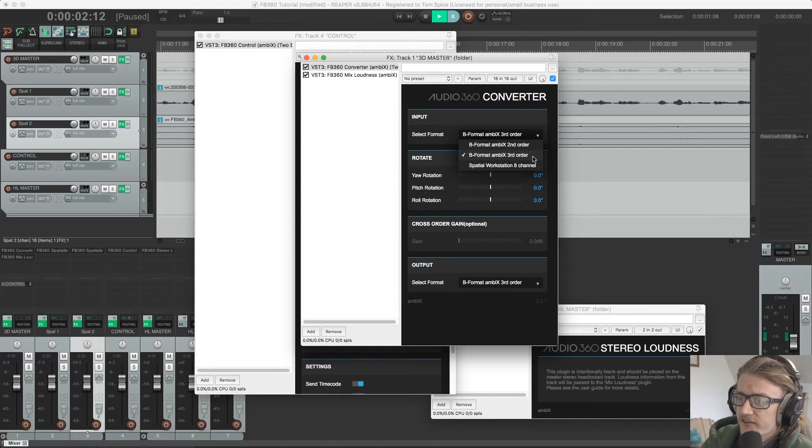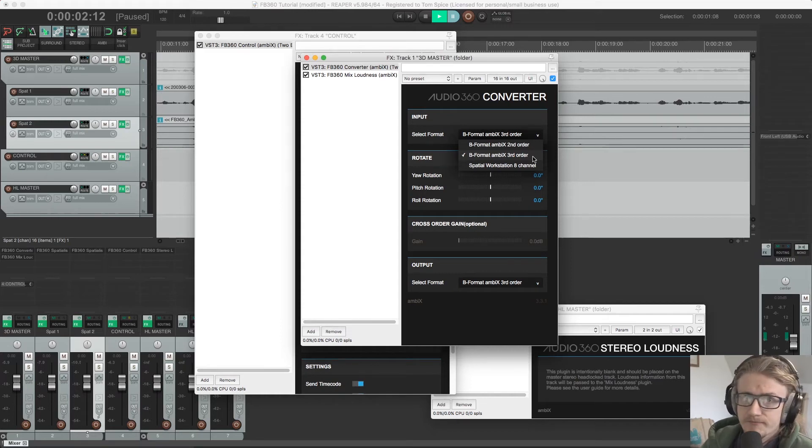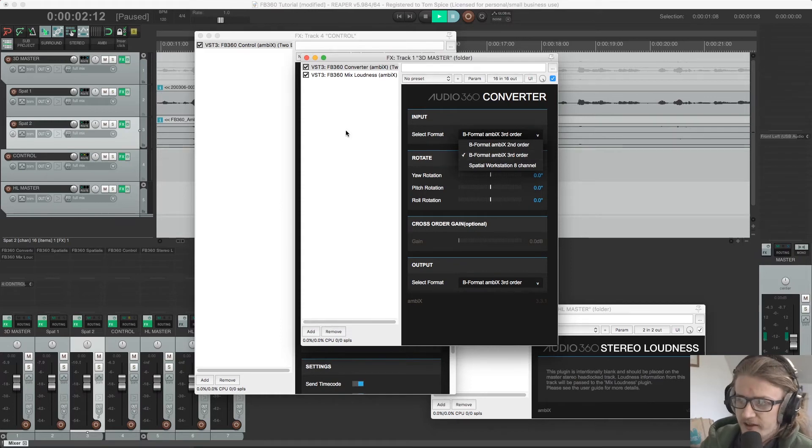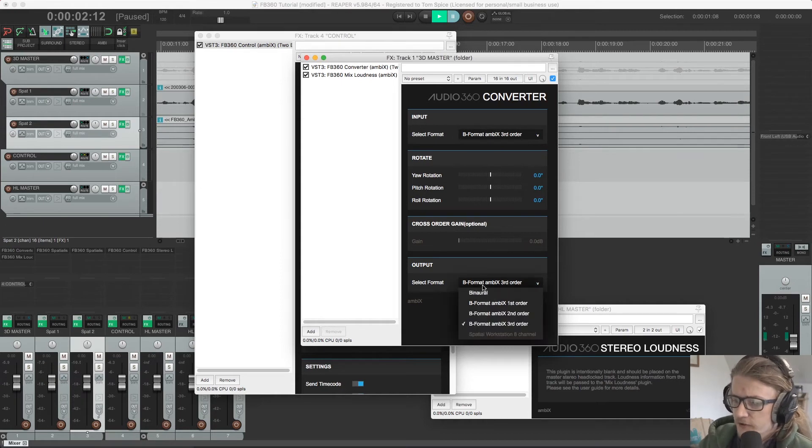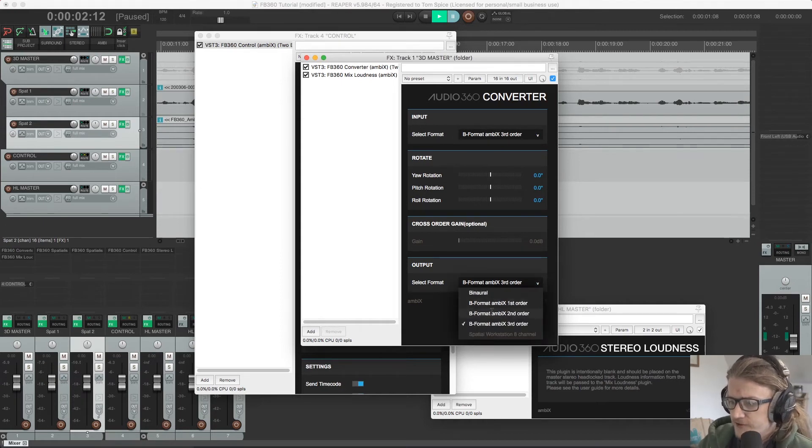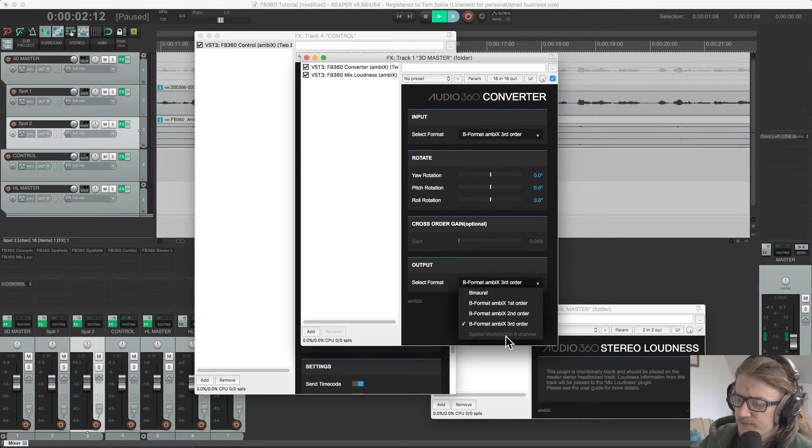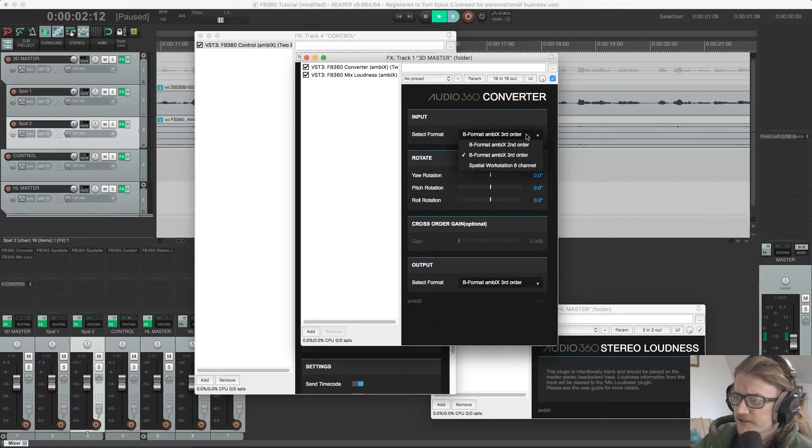It's probably better to just use ambiX third order, as this is kind of consistent with the vast majority of workflows out there. The output can be set to binaural, first order, third order, second order, as well as Facebook's spatial 8-channel workstation.